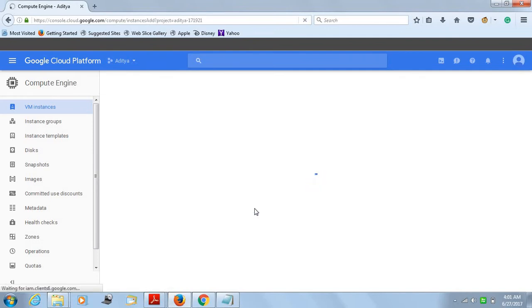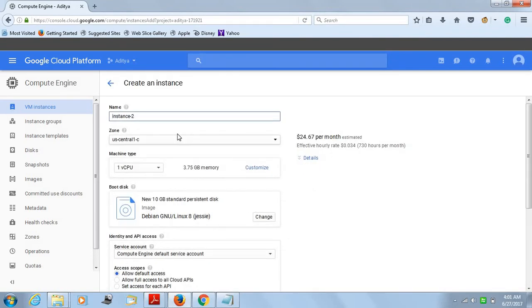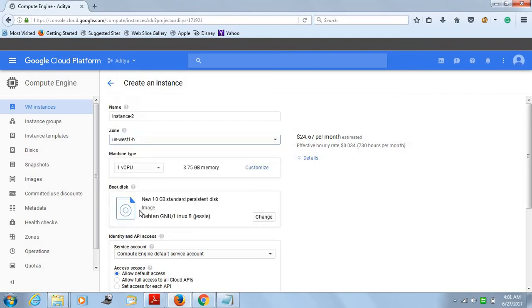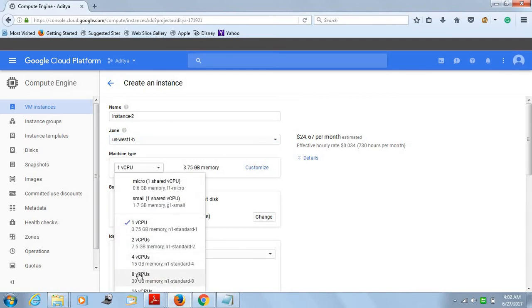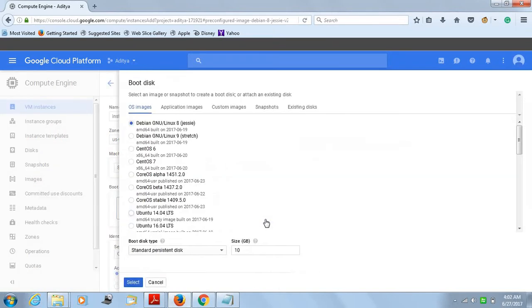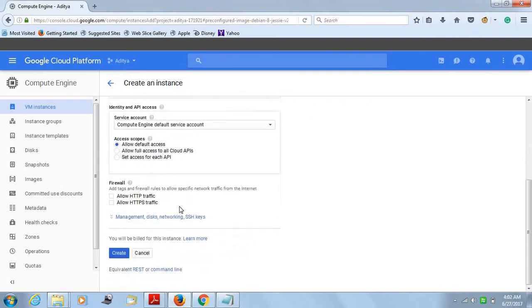Just click on create and it will take you to a different page. It says instance 2 automatically. The next step, you have to click on the zone. This is very important - it has to be US-West 1B. Make sure it's US-West 1B, not ABC or E or North or something else. Then the machine type, you have to take 8 CPUs. The next thing is boot disk. This has to be Ubuntu 16.04 as I told you in the starting. Boot disk type can be standard persistent disk, size 10 GB.